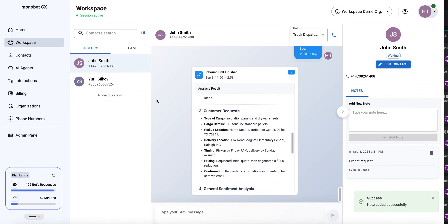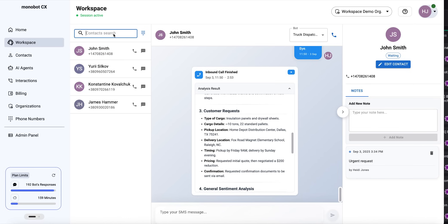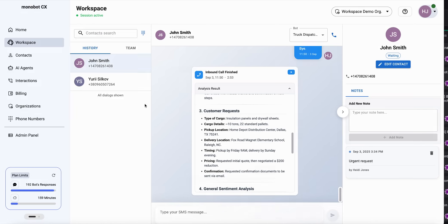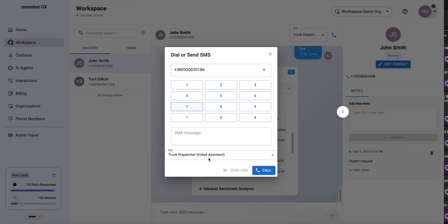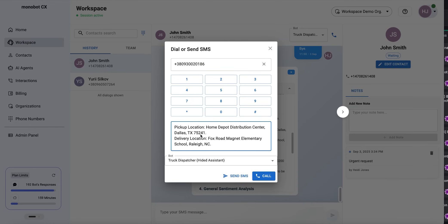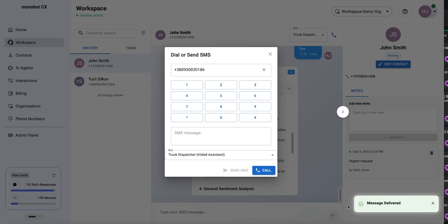We can also send an SMS to, for example, our support team to let them know about the new request or delivery. We'll click here. As the SMS message, we'll send the pickup and delivery addresses, and click send SMS. Message delivered. We're done with the SMS.